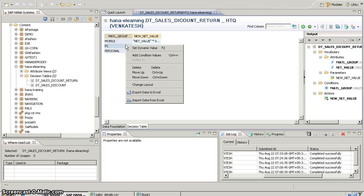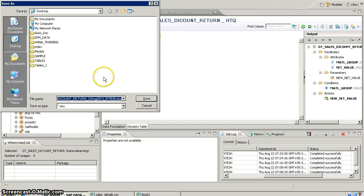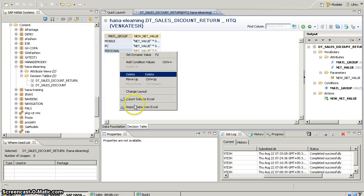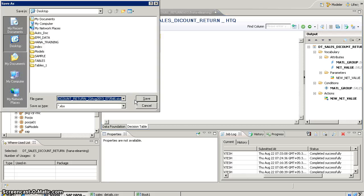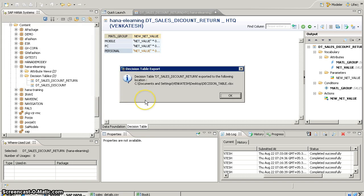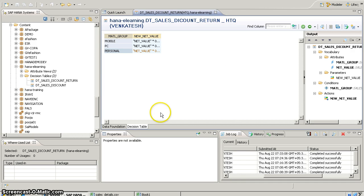Even if you don't want to enter values manually, you can also export data from here. Simply right-click on the workspace and select 'Export Data Model'. Save the file as XLSX. Export it to your desired location — in this case, the desktop.